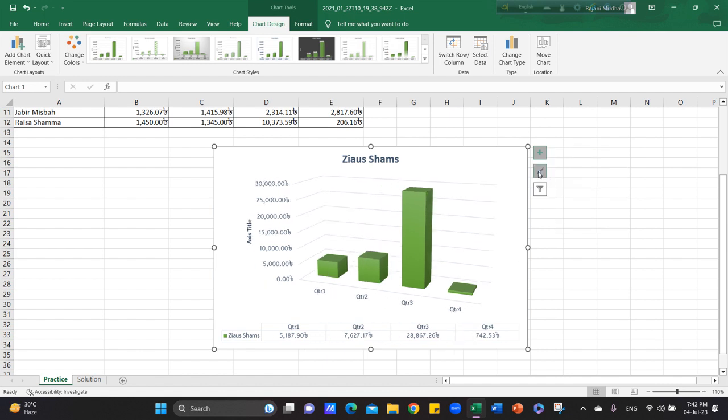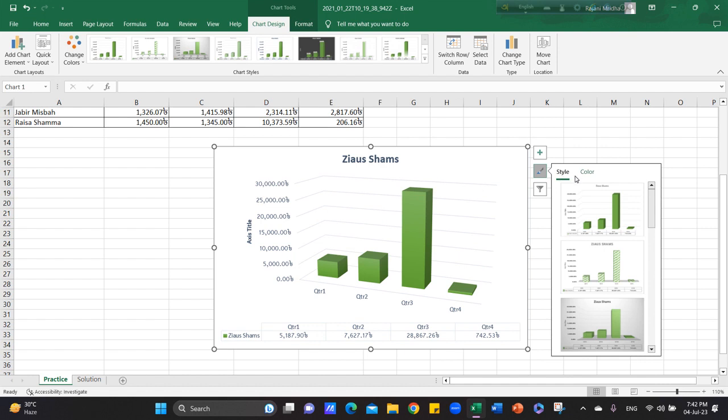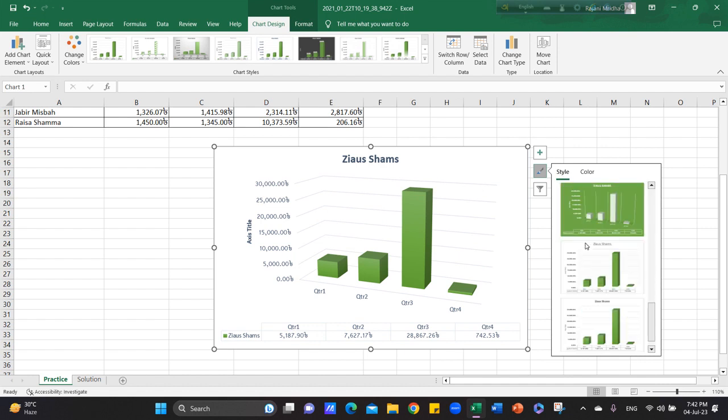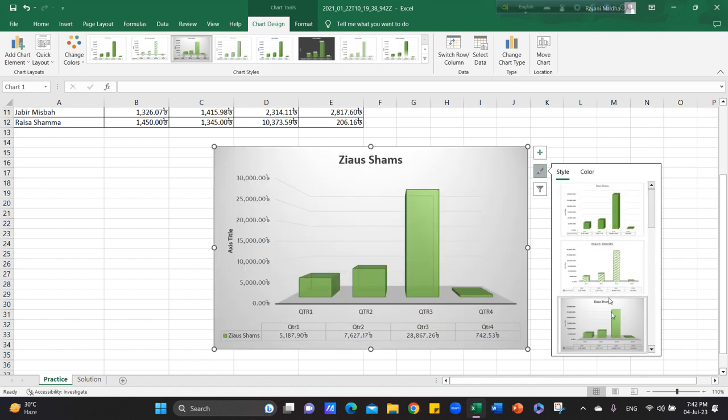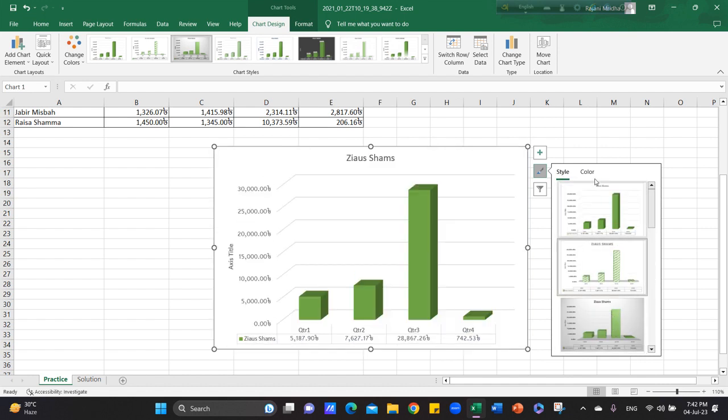Now, you need to edit the style options. You need to change the color.